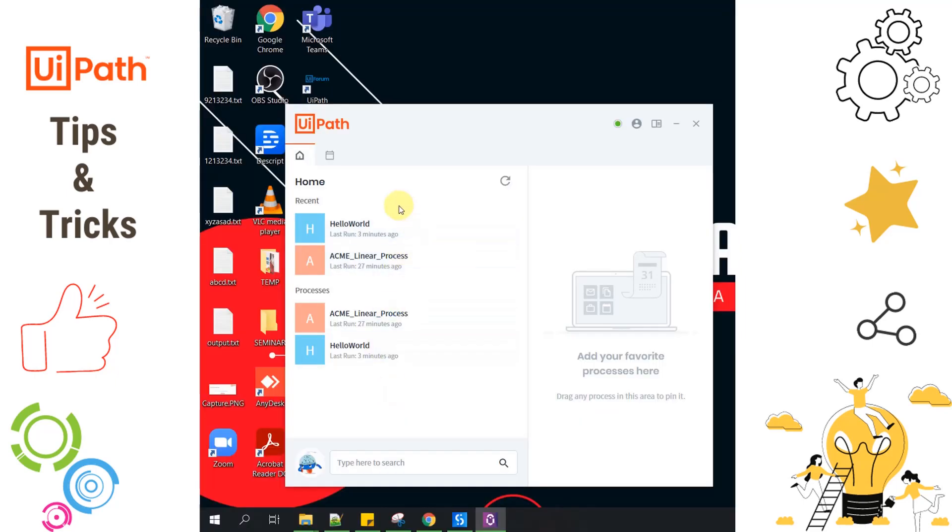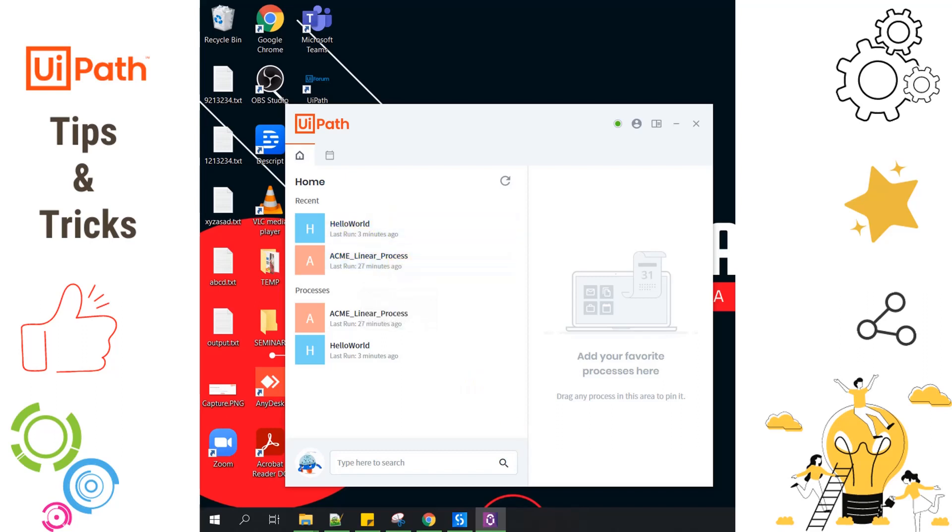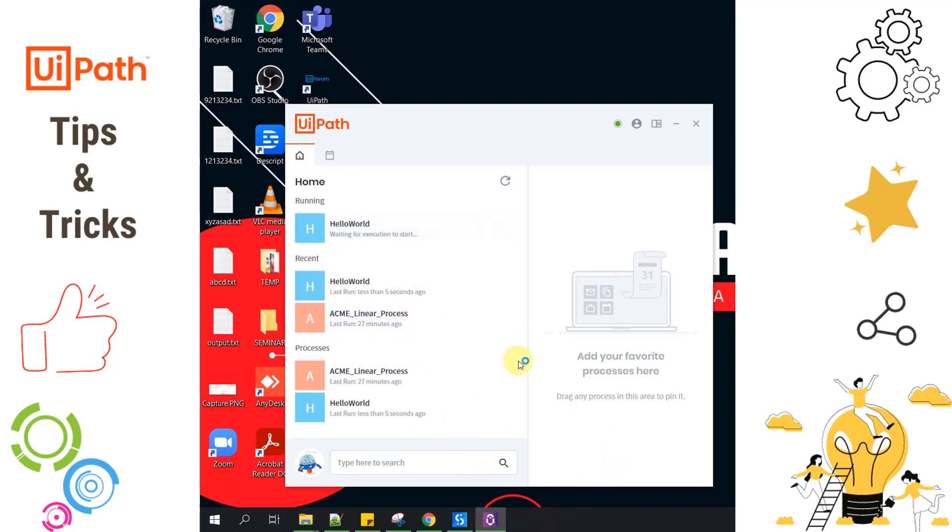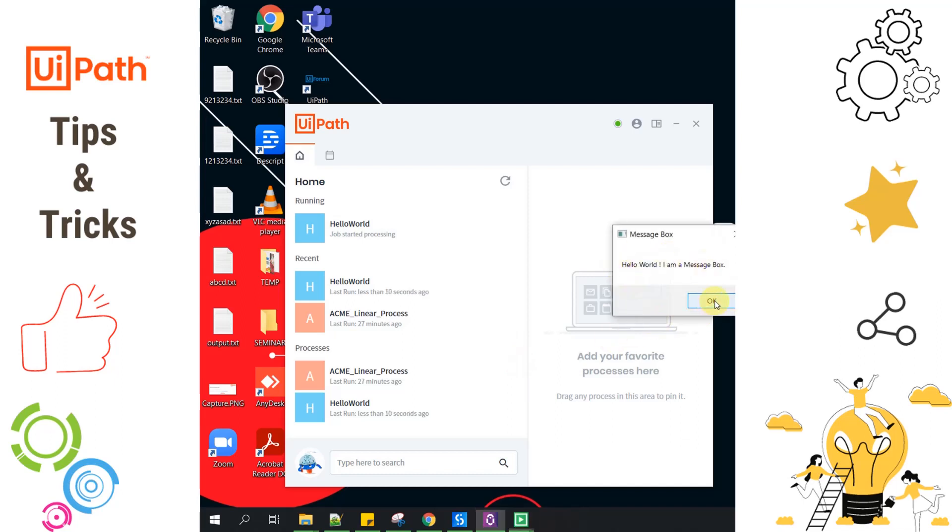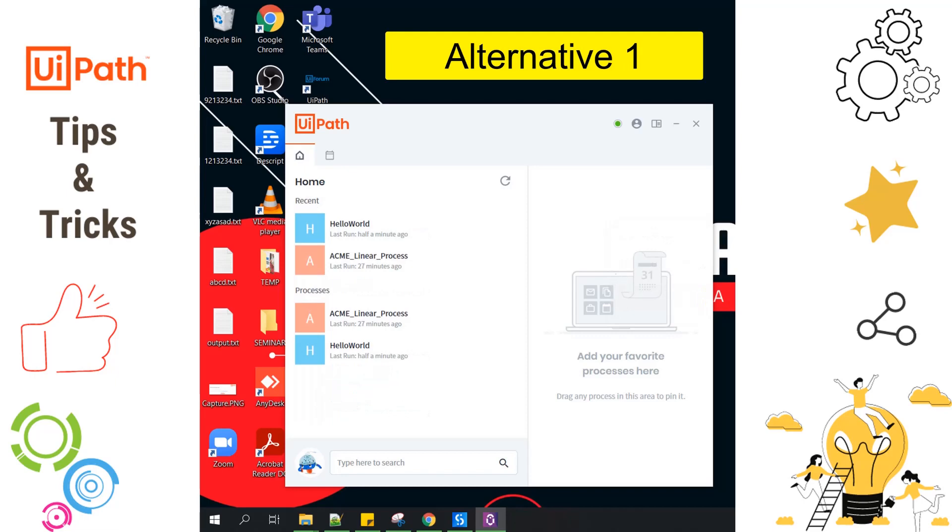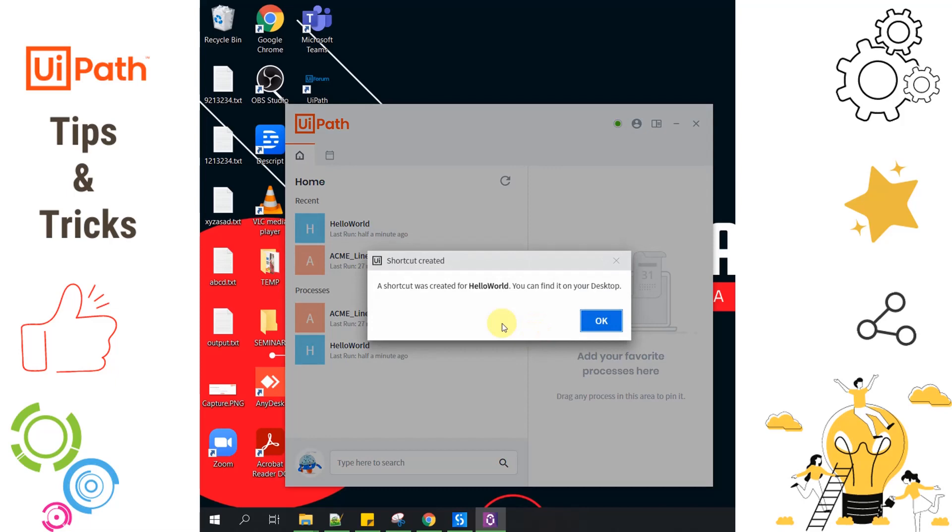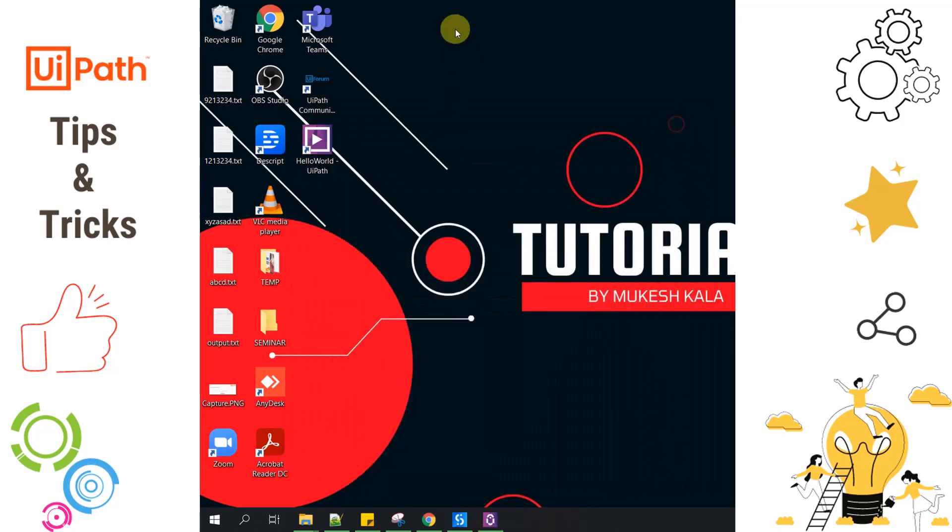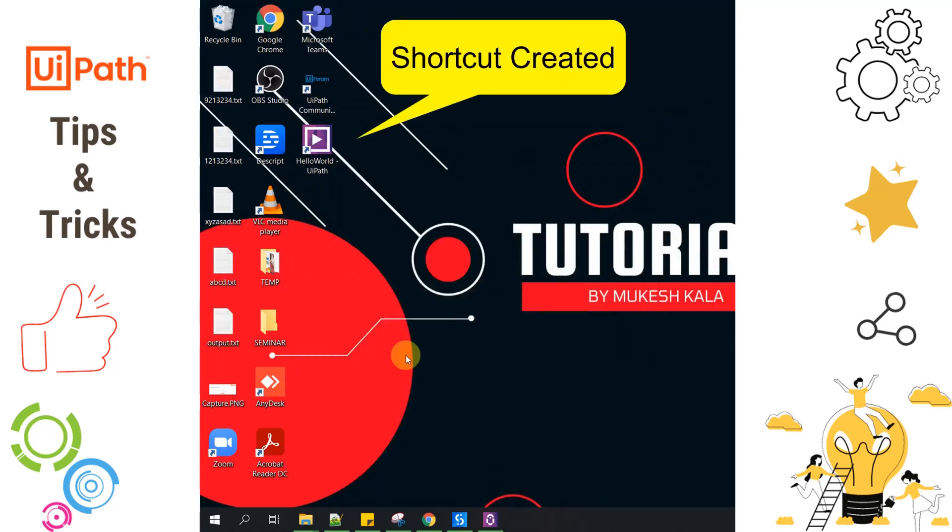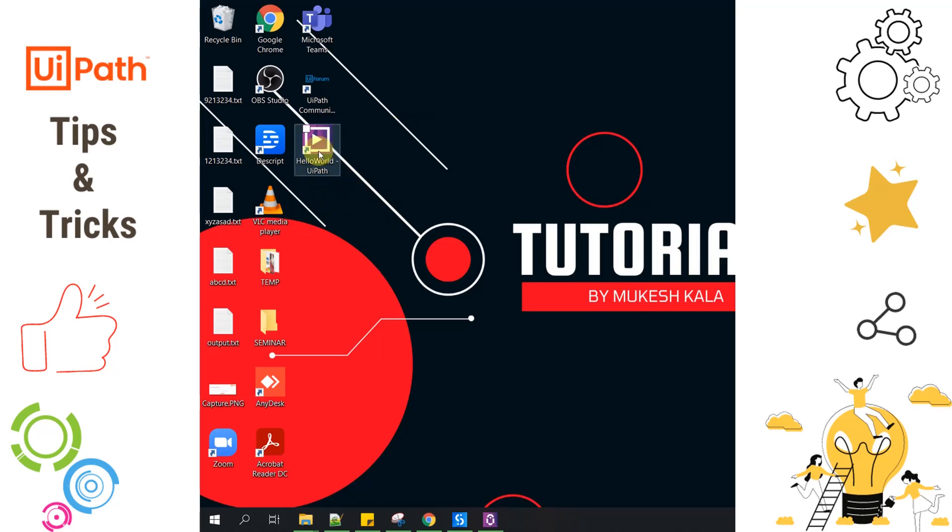This is my UiPath Assistant and I have two processes available: Hello World and the ACME linear process. One way of triggering the process is to go to UiPath Assistant and click this button. This is just a program that displays a message: 'Hello World, I am a message box.' Do I have an alternative to run the process? Yes, you can always go to the process and here you have an option which says 'send to desktop.' As soon as you click on this, a shortcut has been created for Hello World. You can find it on your desktop. In the background, I'm on my desktop and if you notice, the program has created a shortcut. Now I can simply double-click on this.